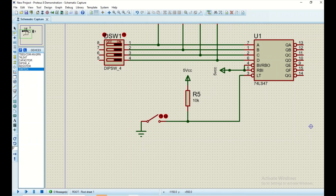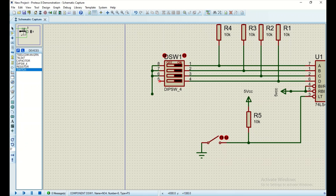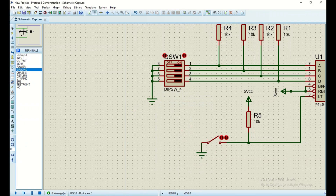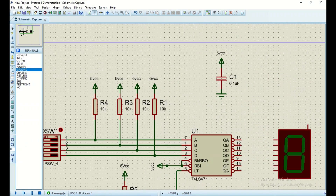Now let's connect our DIP switches to ground. I'm going to extend the wire and bring it down, then connect pin seven to pin eight, pin six to pin eight, and pin five to pin eight. They will all be connected to ground via a ground terminal.